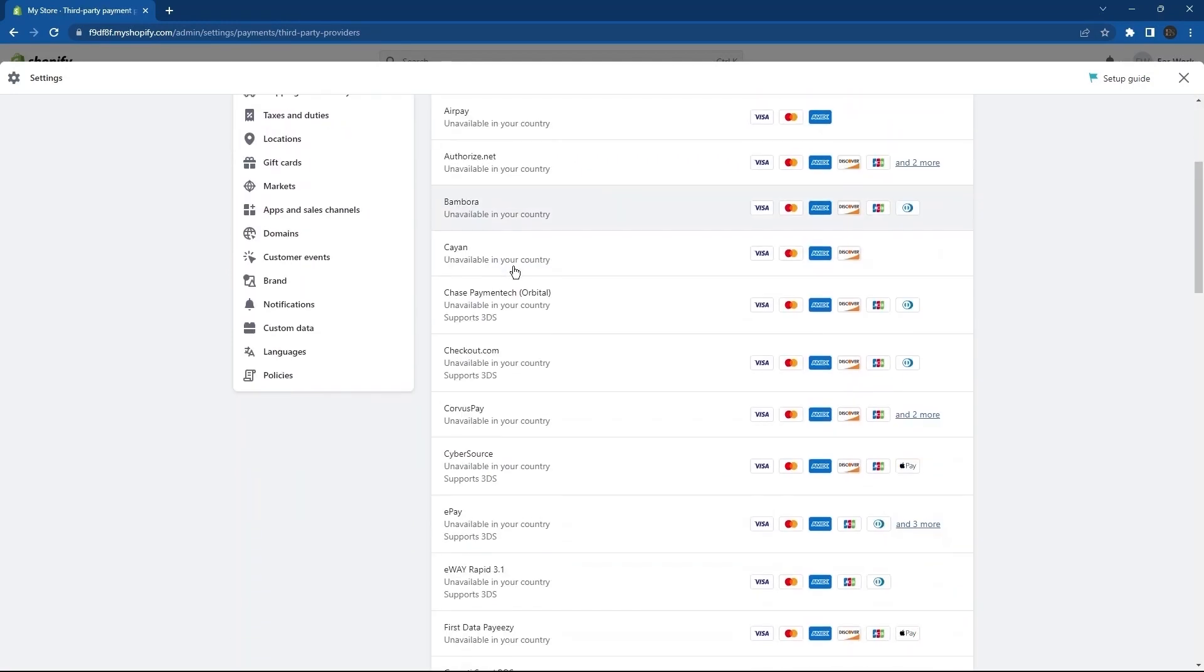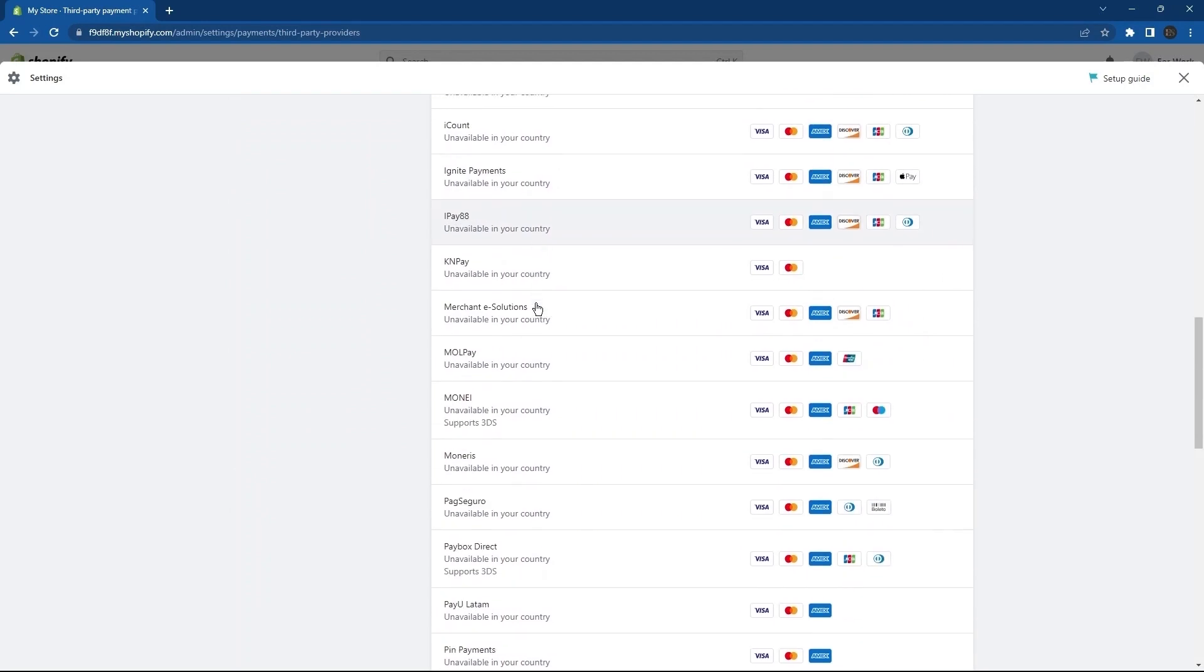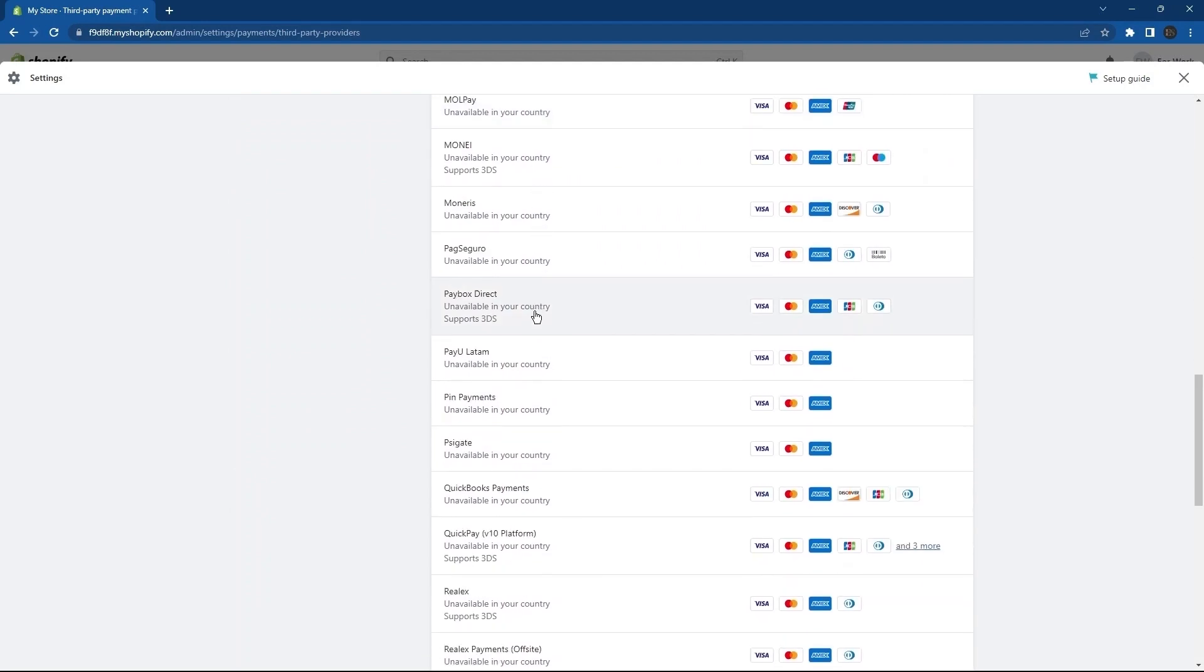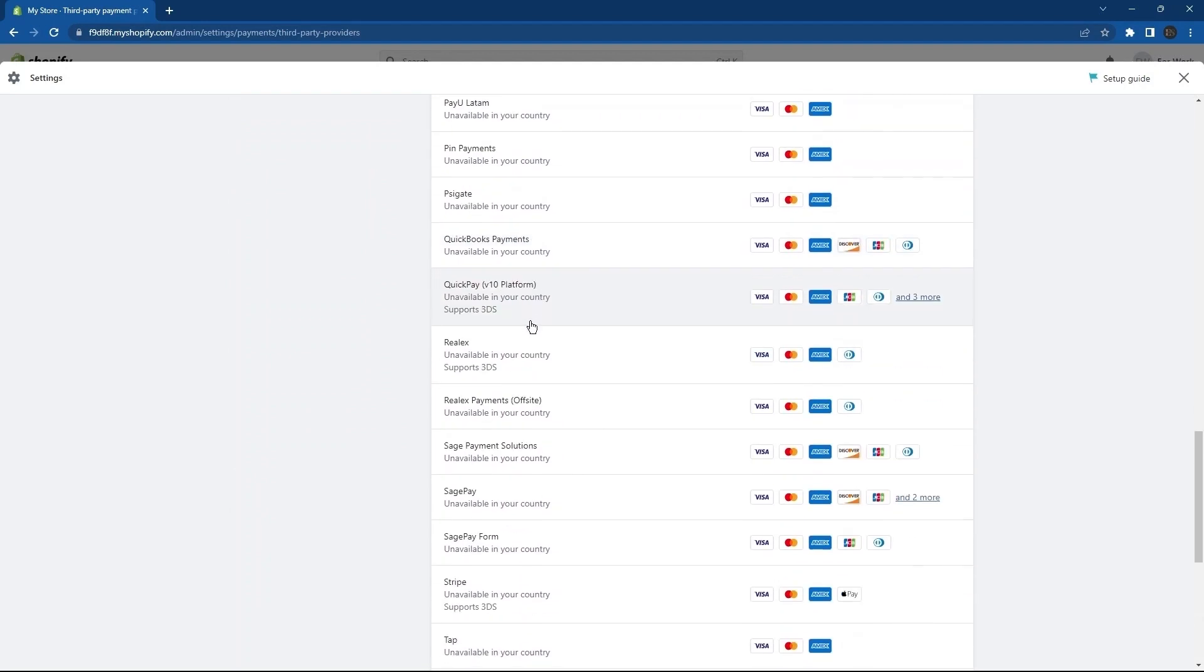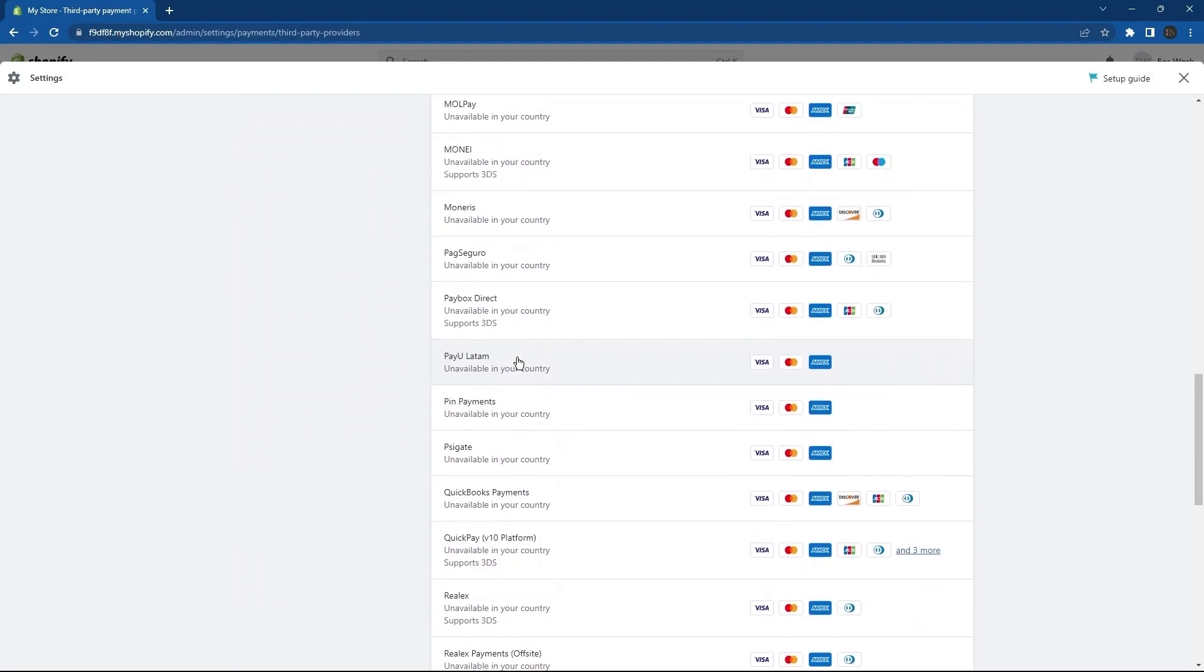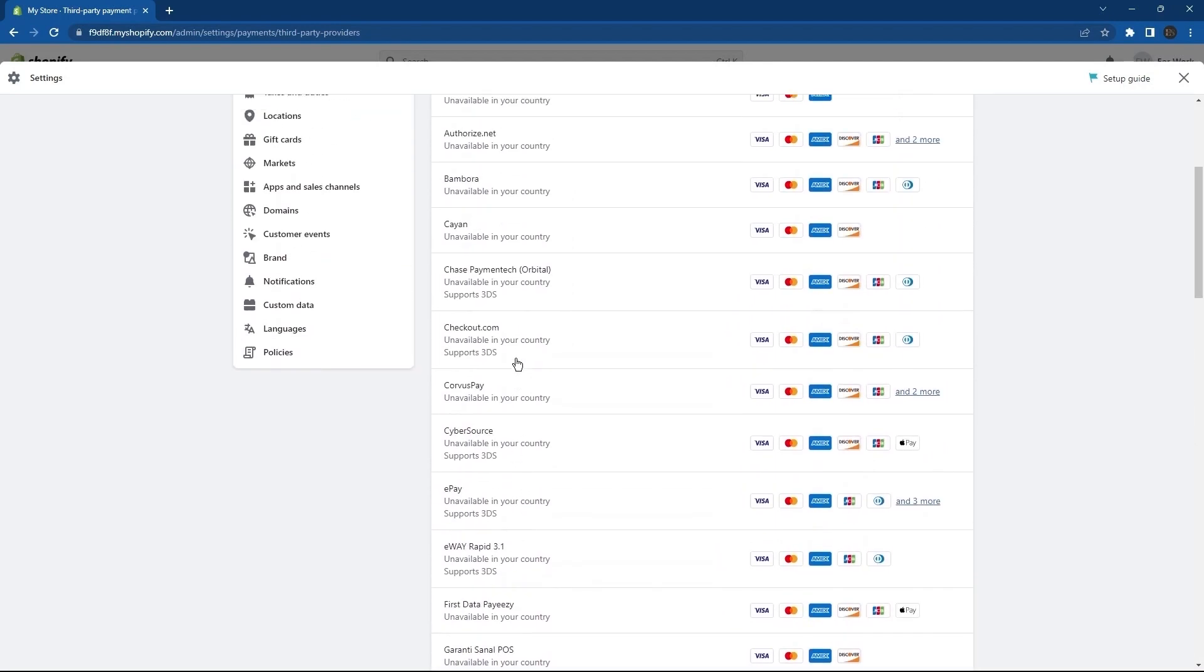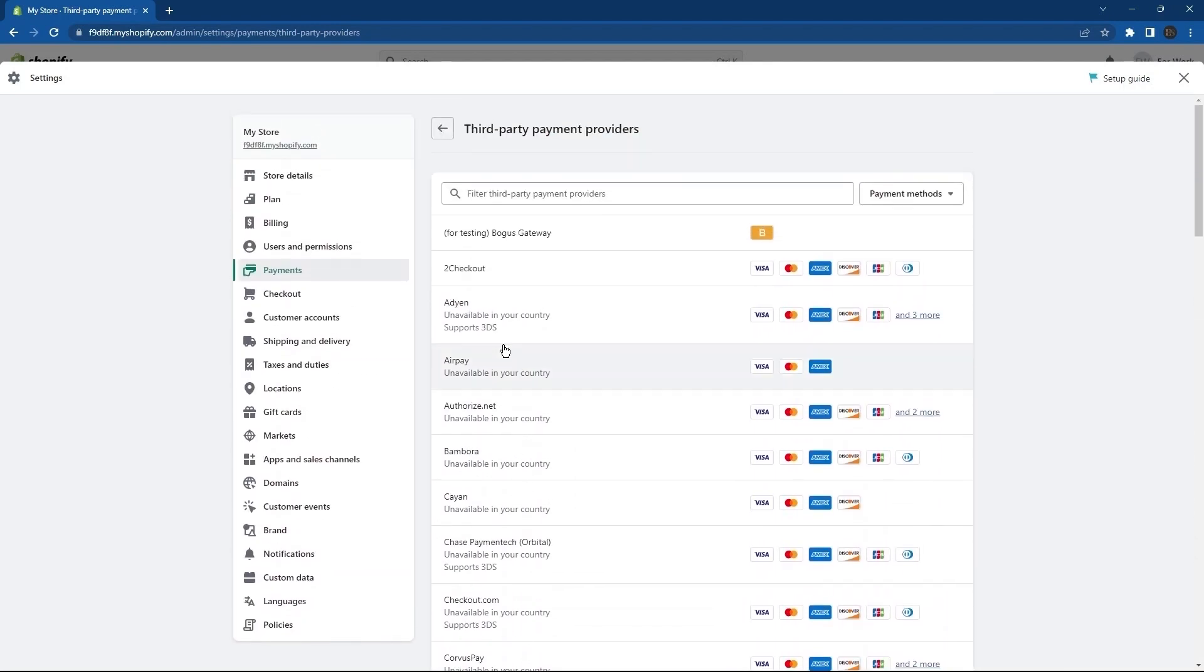Scroll down, and you can explore a number of providers over here, including Authorize.net, AirPay, and some more.